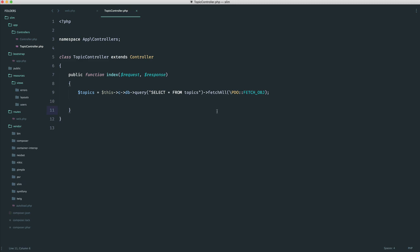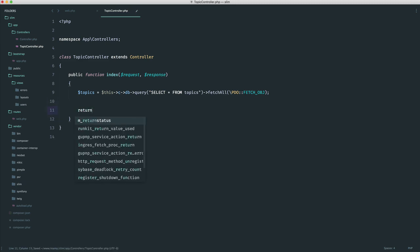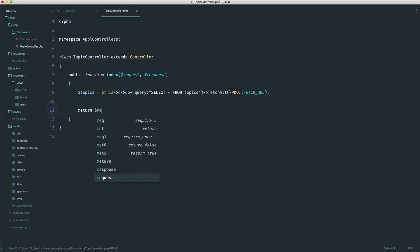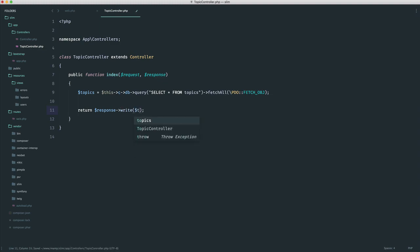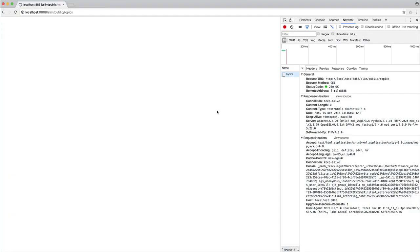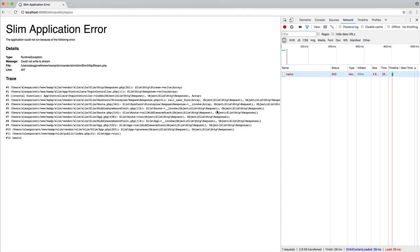Now, it's a little bit different to normal, because what we would have to do in this case is return a response, and then we would have to go ahead and write the topics data. Now, we can't do something like this. Let's just take a look at why. You can see here, could not write to stream.